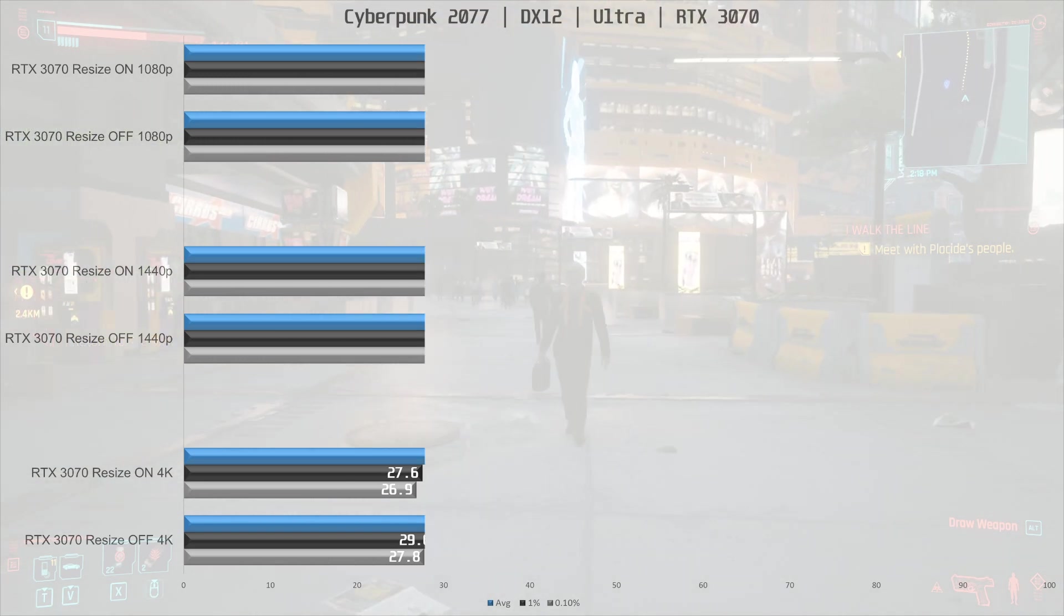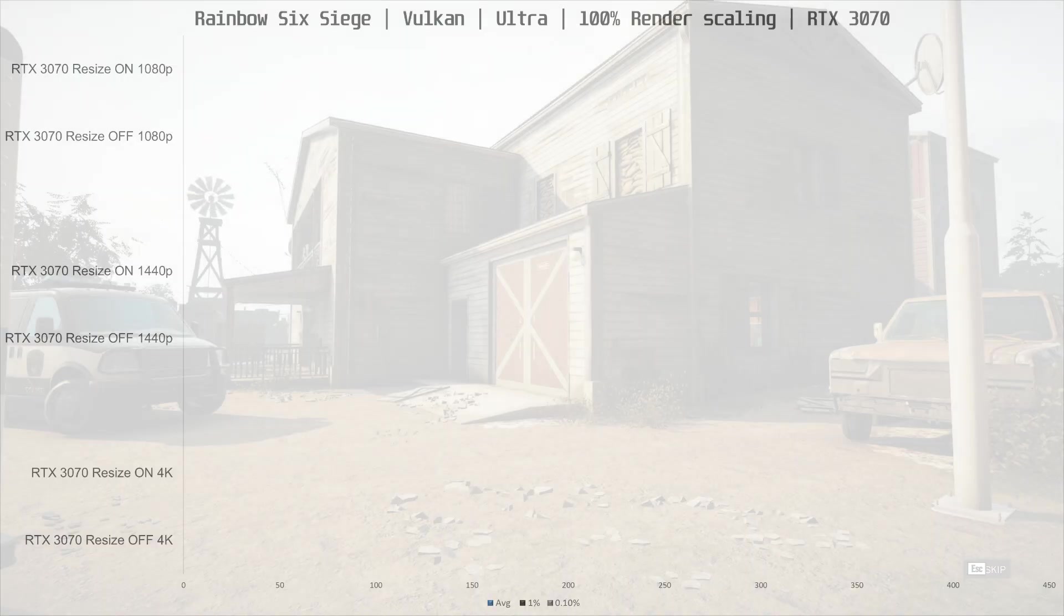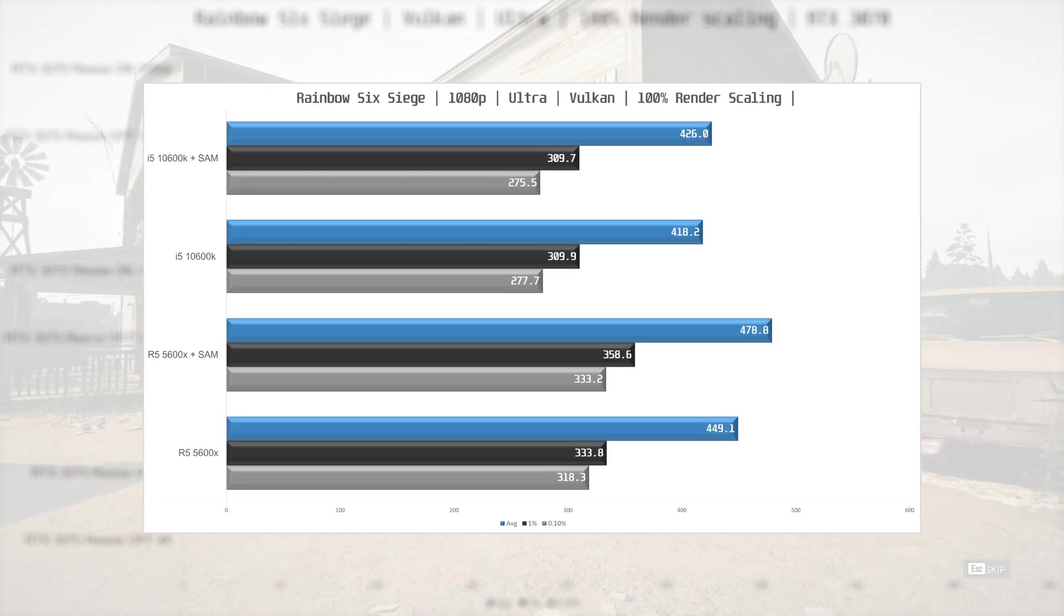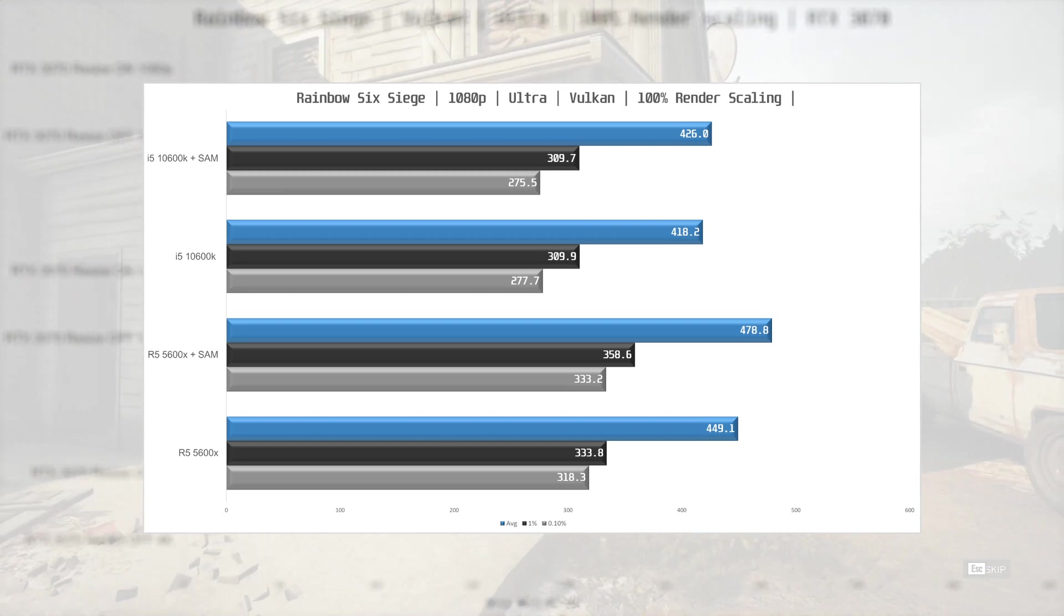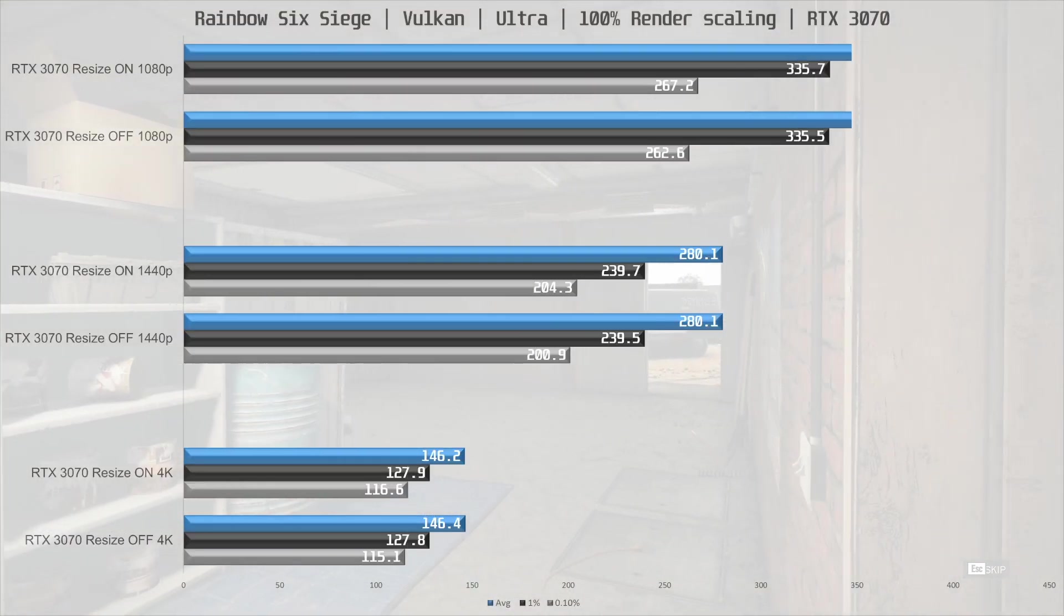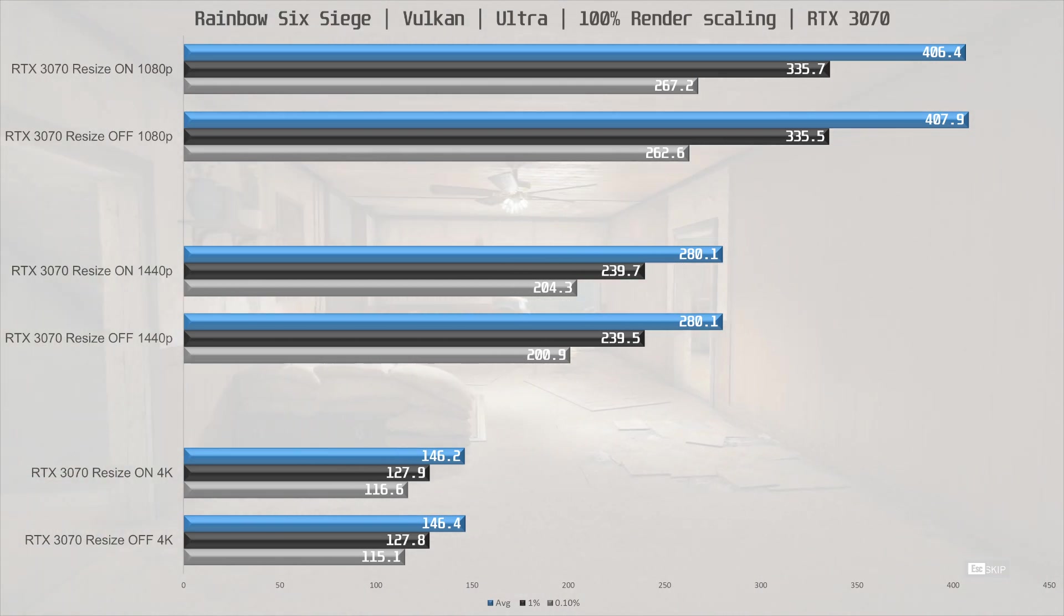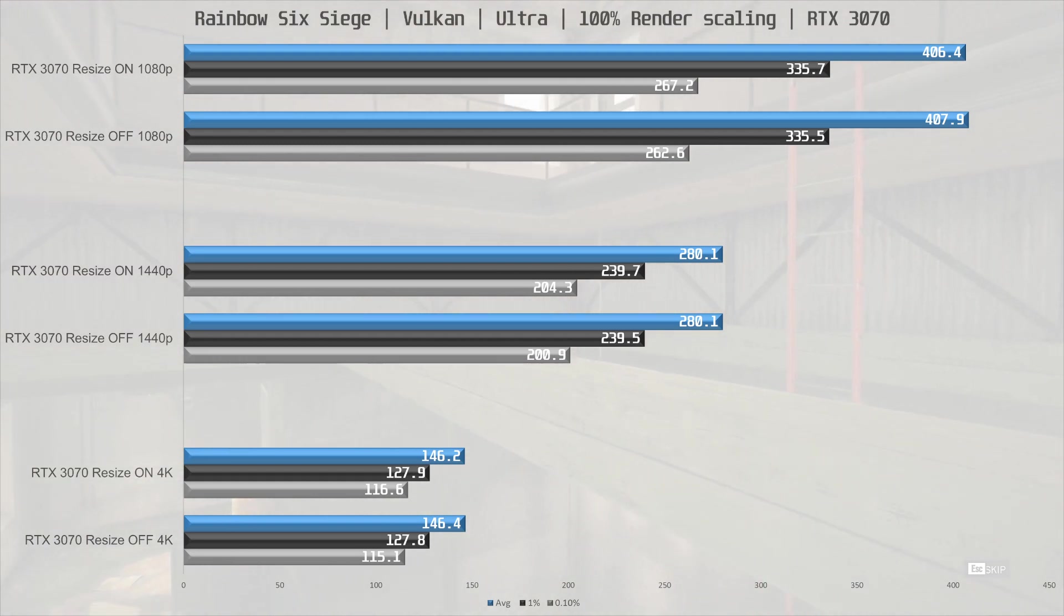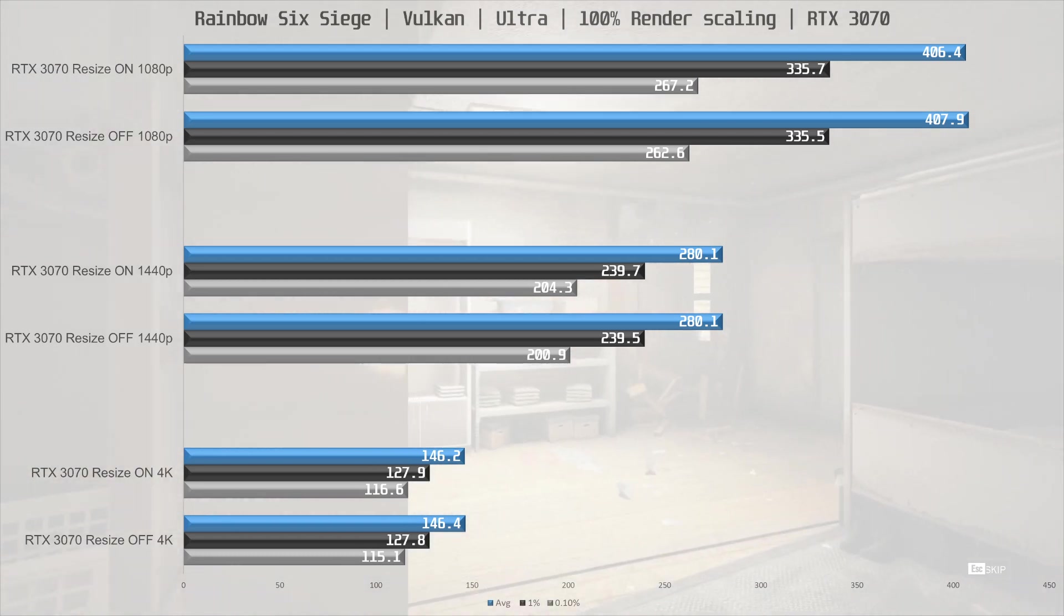Rainbow Six Siege is next, and this game is not on NVIDIA's whitelist, but we did see a notable performance increase with the RX 6800 with SAM enabled. With the 3070, however, there is no difference, which is a shame, because this game does seem to benefit a decent amount from Resize Bar support, although the performance without Resize Bar is plenty good enough.